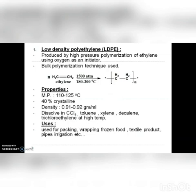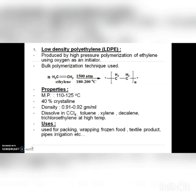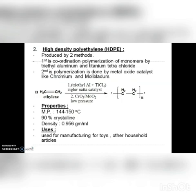Low density polyethylene is produced by high pressure polymerization of ethylene using oxygen as an initiator. Its properties include a melting point of 110 to 125°C and it is 40% crystalline. It dissolves in most organic solvents like CCl₄, toluene, xylene, and decalin. Uses of LDPE include packing wrap for frozen food, textile products, pipes, and irrigation applications.